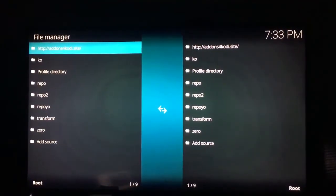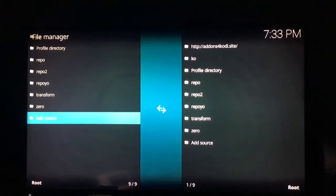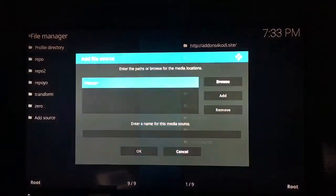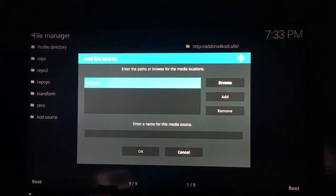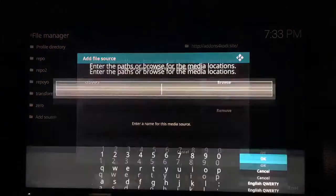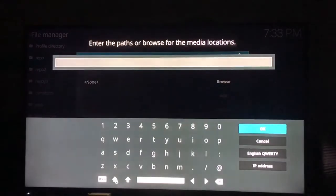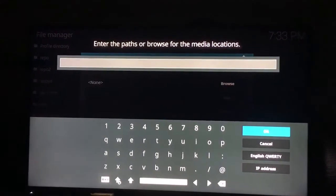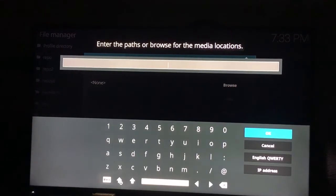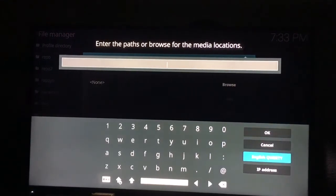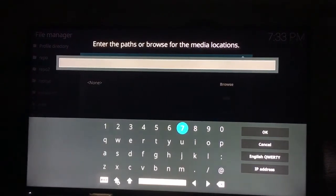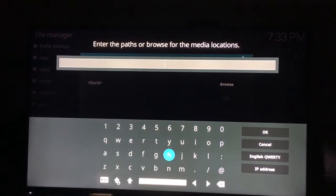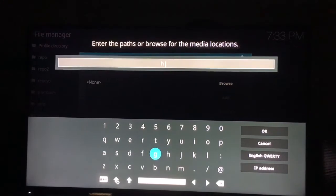You're just going to go to the settings up at the top and you're going to click on add source, and then here you're just going to type this in exactly how it is, letter for letter, period, all of that good stuff.